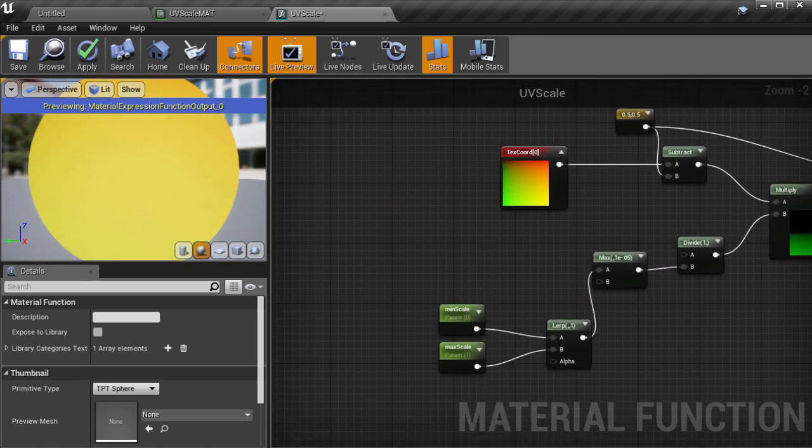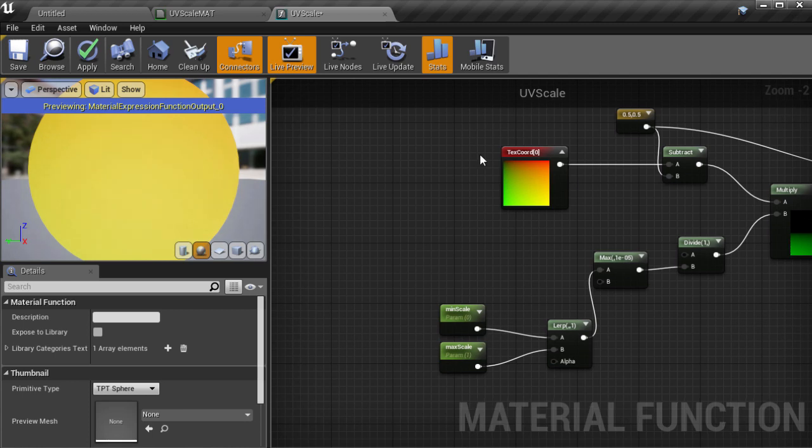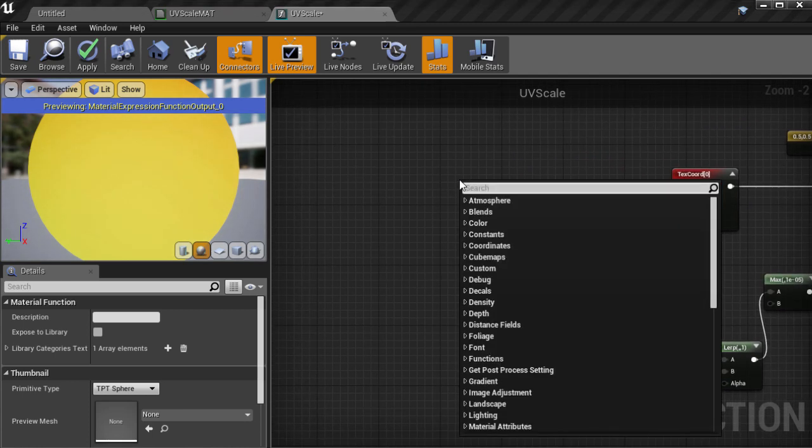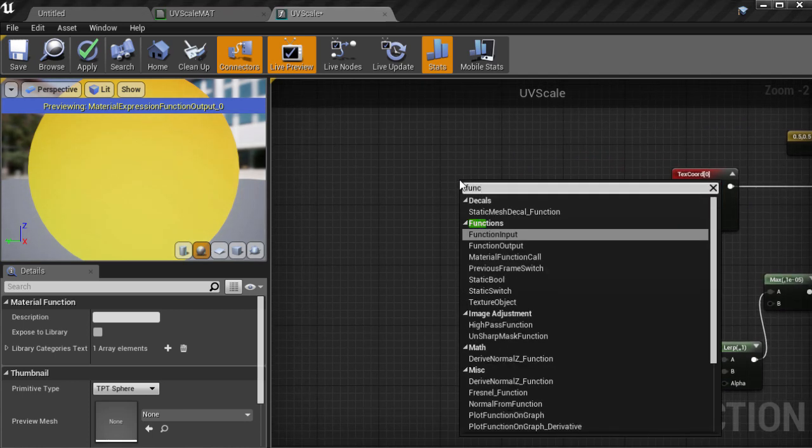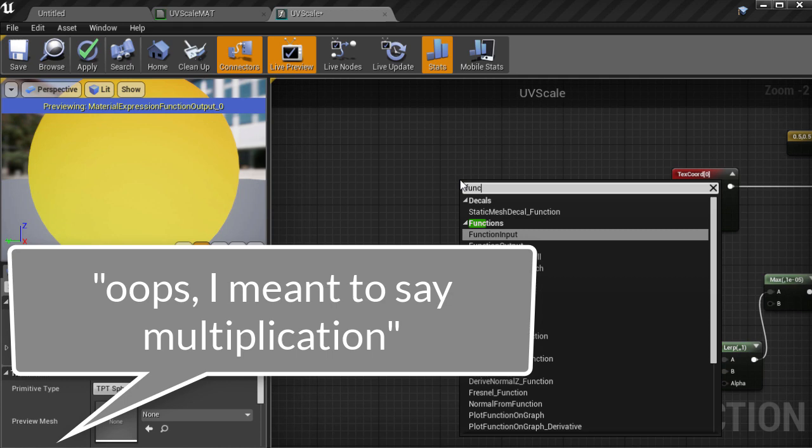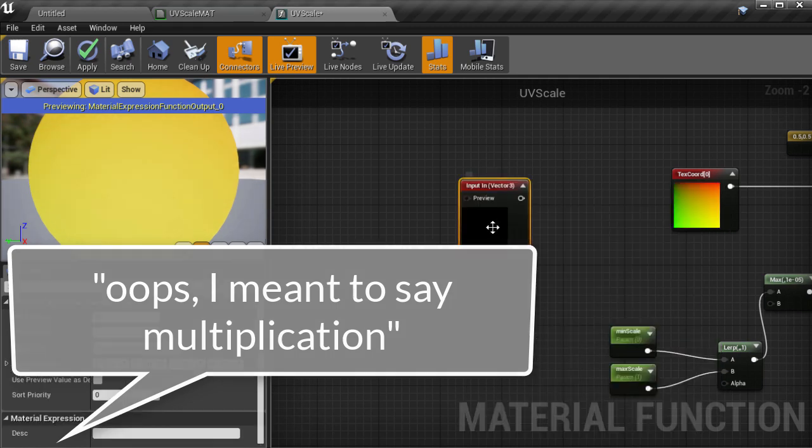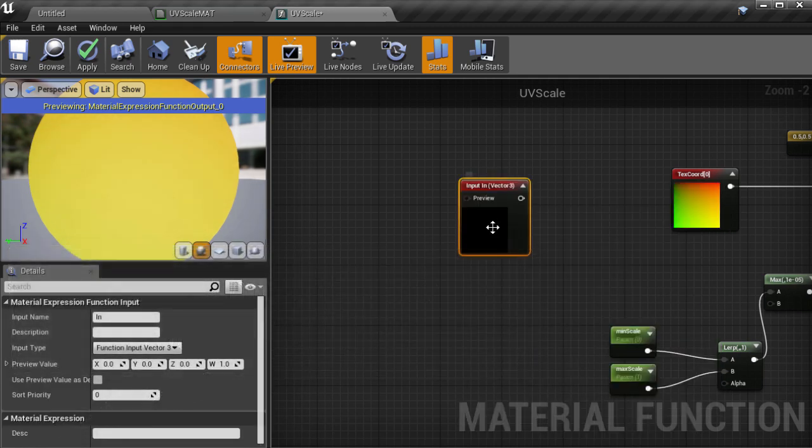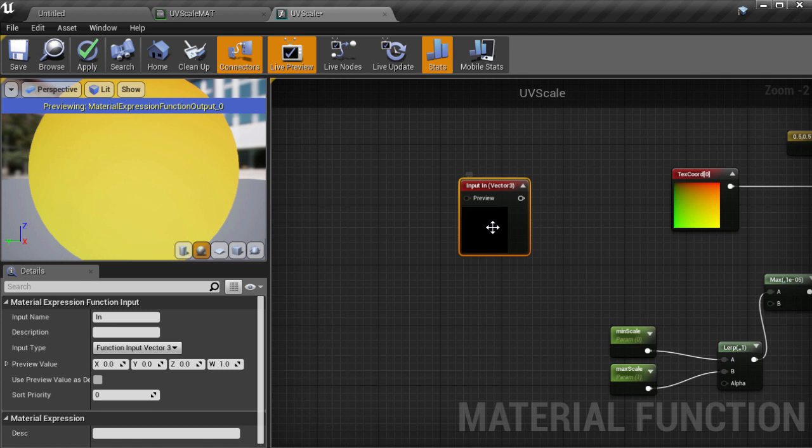Then we need a way to take in some parts of the main material graph to use as inputs to control the rotation. Then this is done with function input nodes. I have placed one down here which is where we will be feeding in a user defined 2D offset for custom centering. And we need to specify the type of data that is coming in which in this case is a 2D vector.